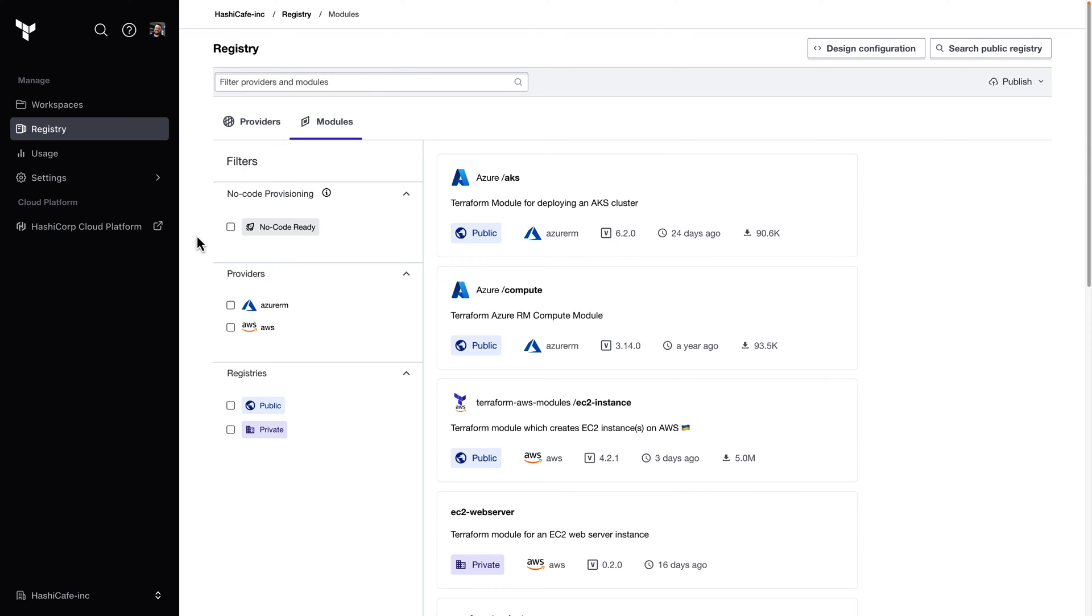It all starts here in the private registry, where a module author can publish modules and enable them for no-code provisioning. This would typically be done by a member of a platform engineering team or a similar group that's responsible for standardizing your cloud infrastructure.